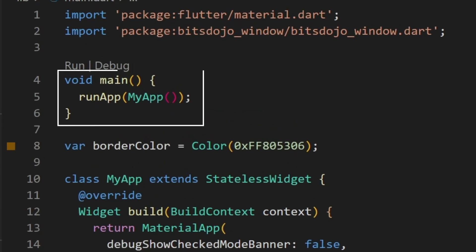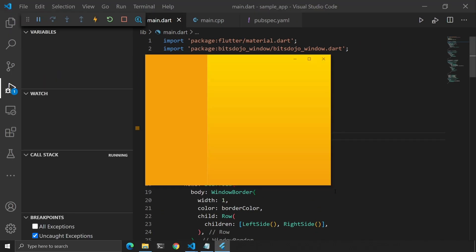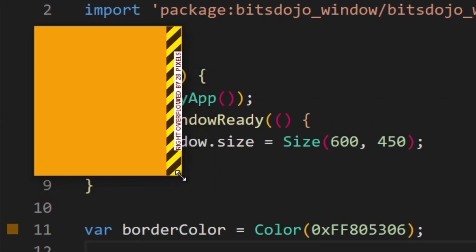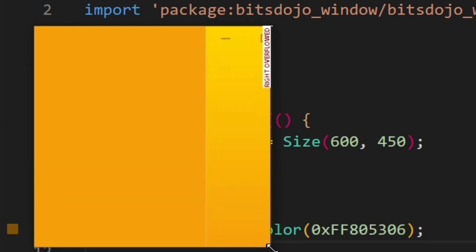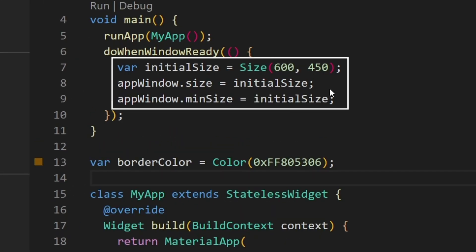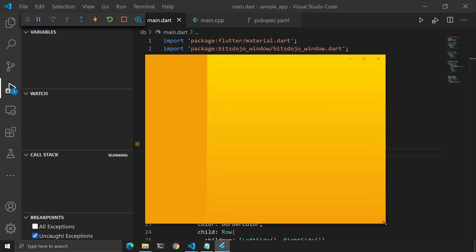Sometimes you might want to set a custom size for a window, and you probably want to do this when the application is starting. Let's go to the main function in main.dart and after the runApp line, add this. If we now start the app, we'll see our window has the size we want. However, if we try to resize the window and make it very small, we'll notice an issue. You probably don't want this to happen, so we can set a minimum size for the window. If we run our app again, we can no longer make the window smaller than the initial size.